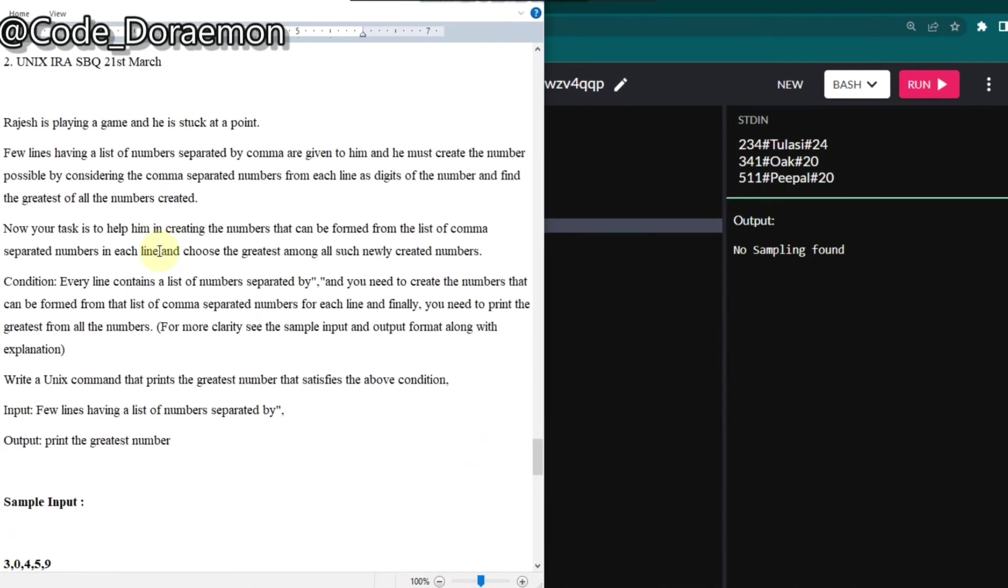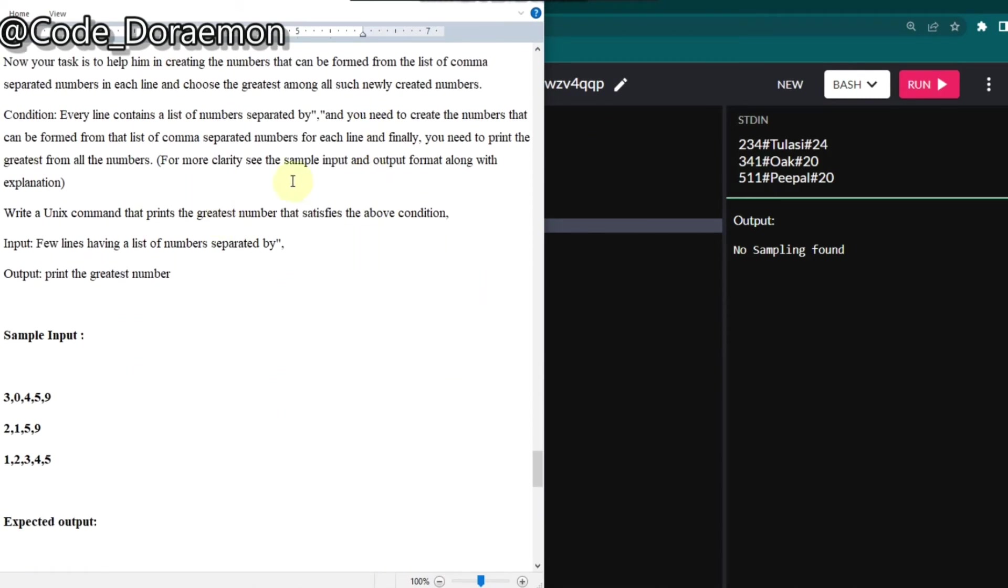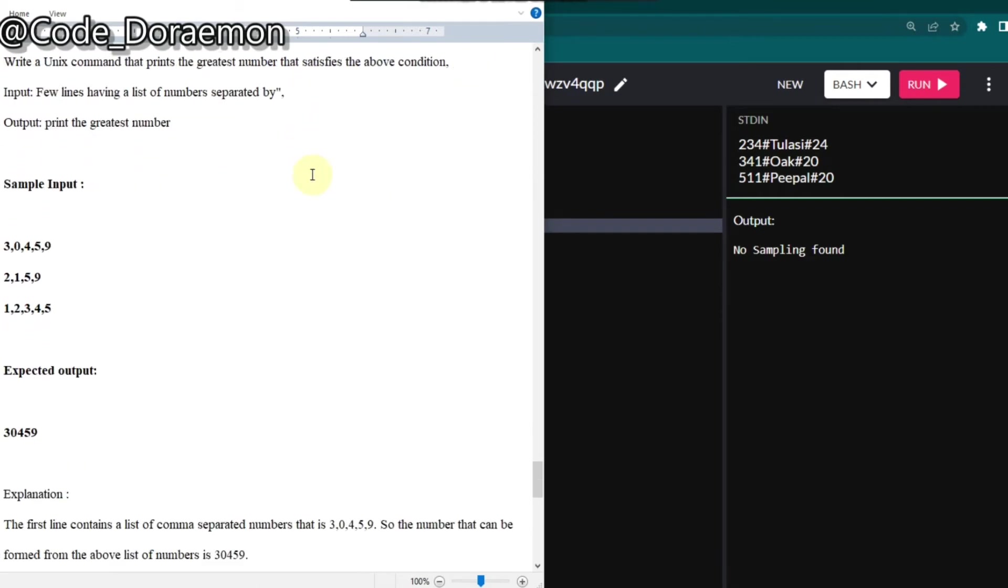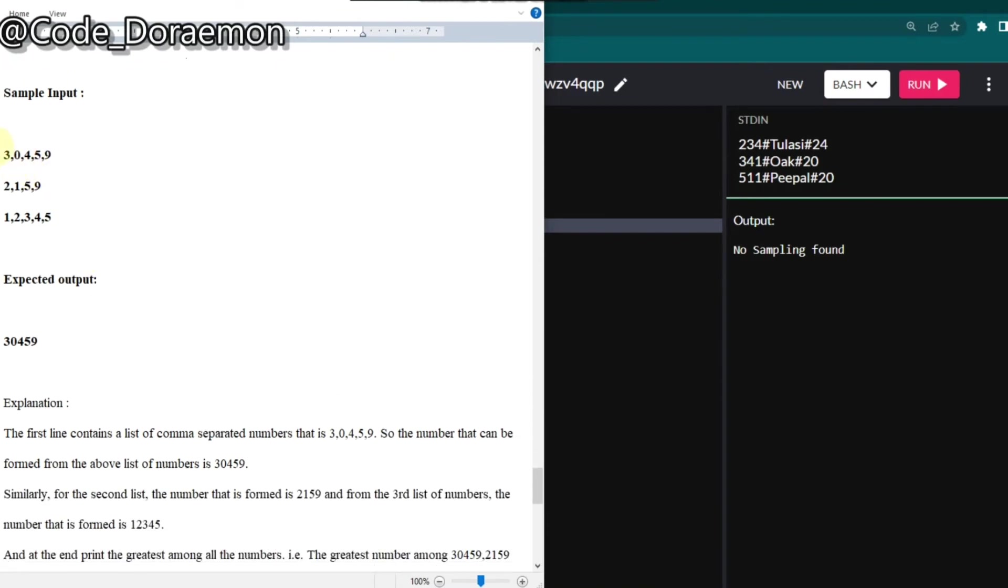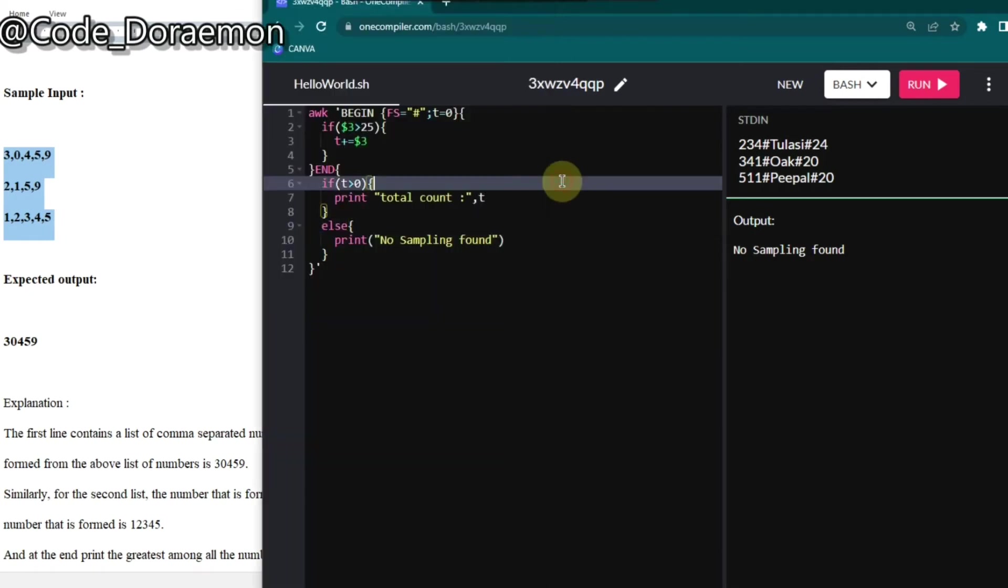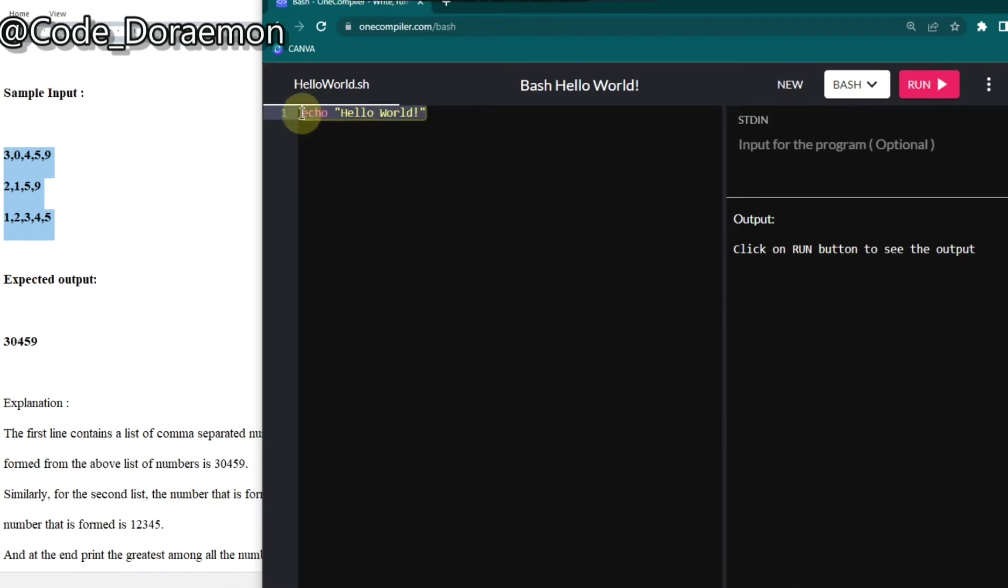So this is the different question. So you can read through this question. Actually, if you would have time, this is also available in my blog post down below in the description. So what we have to do is they'll be giving us like this, and we have to convert it into a numbers and then we have to print only the greatest number. So if you have been following my videos, you might have known how to solve this. But again, I'm going to show you.